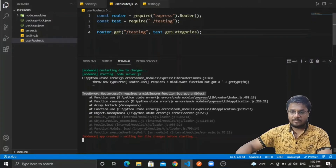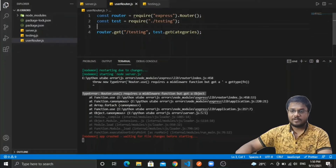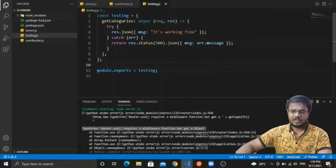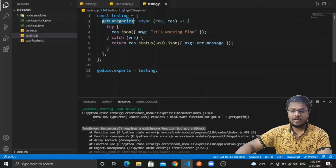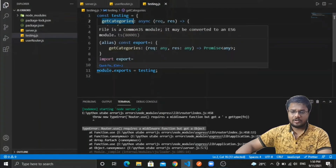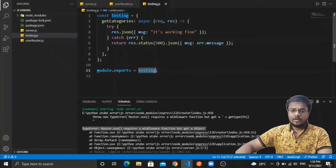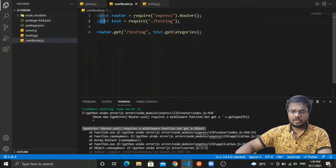This error comes when we forget to export a particular file. Here you can see in the testing file, I've created a function called testing, and inside that I'm having this get categories object. I'm also exporting this with the help of module.exports and the name of the function.